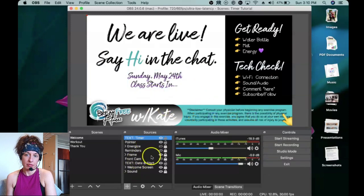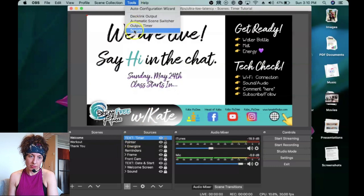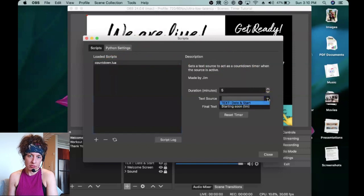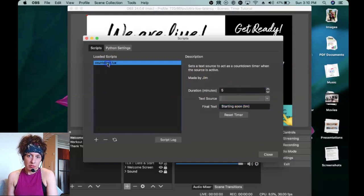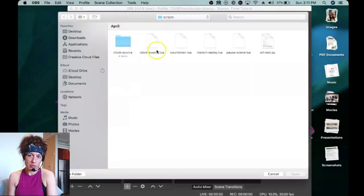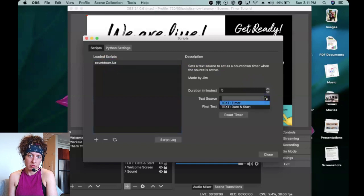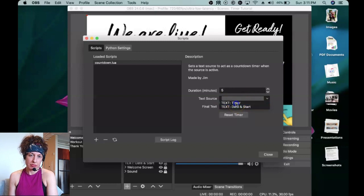Nothing showed up in the scene but I did create the box — it's right here in Sources labeled 'Text Timer'. Now we go back into the Scripts tool to map the timer to that text box. Make sure countdown.lua is selected. Under Text Source it should pop up, but this is where OBS gets a little glitchy. What you may need to do is delete it using the minus sign and then re-add it. Once you re-add it, the text source should now appear in the dropdown — just select it.